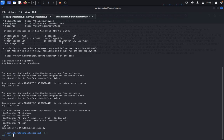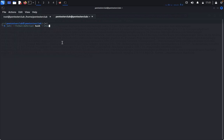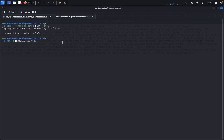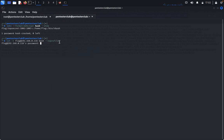Type clear. Now type ssh with -t option and no-profile flag to bypass the restricted shell. Enter the targeted IP address, then enter the password which is top secret.